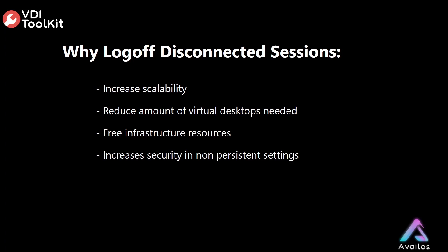It also increases security within non-persistent settings. Let's say a user downloads a Trojan and is on a non-persistent virtual desktop set to refresh after log off. The quicker we log that virtual desktop off, the faster the threat will be eliminated.